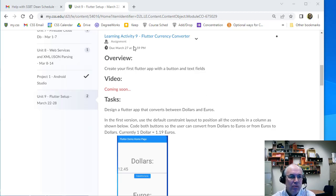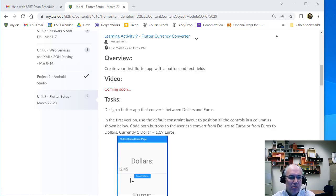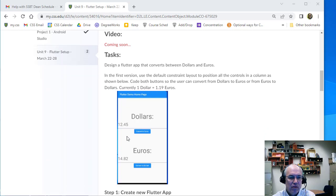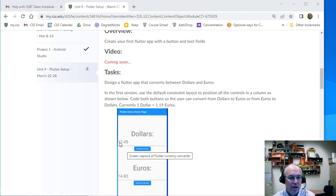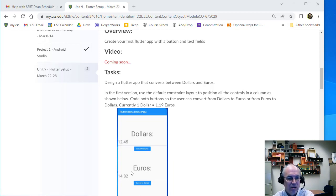We're going to walk through learning activity 9 — a currency converter in Flutter. This is a basic currency converter: we'll have a text field where we can enter a value and a button to convert it to euros. Likewise, on the euros side, we'll have a text field and a button to convert back.